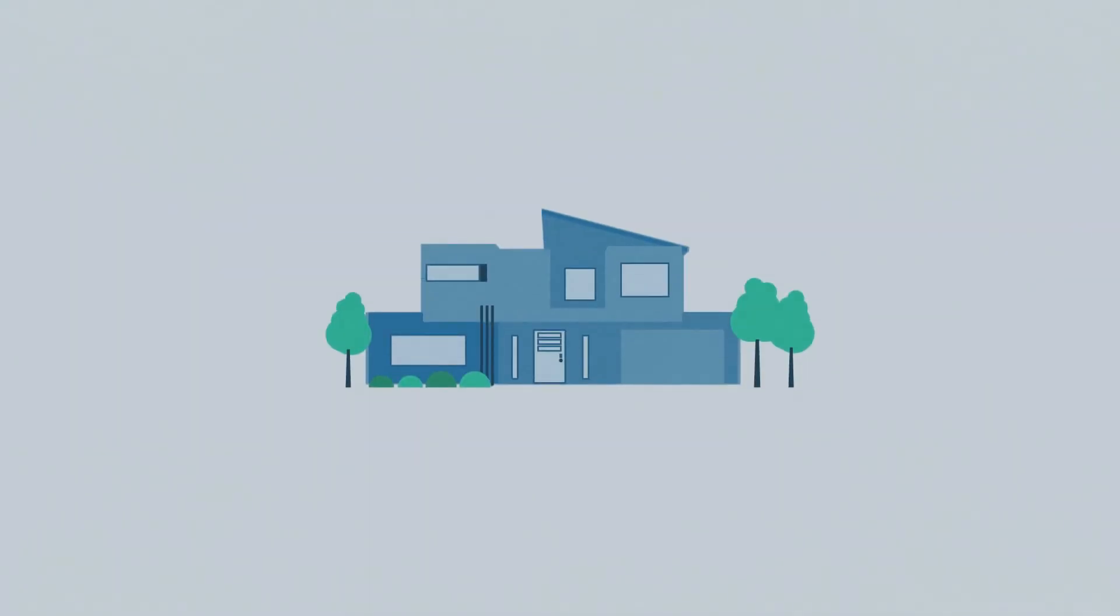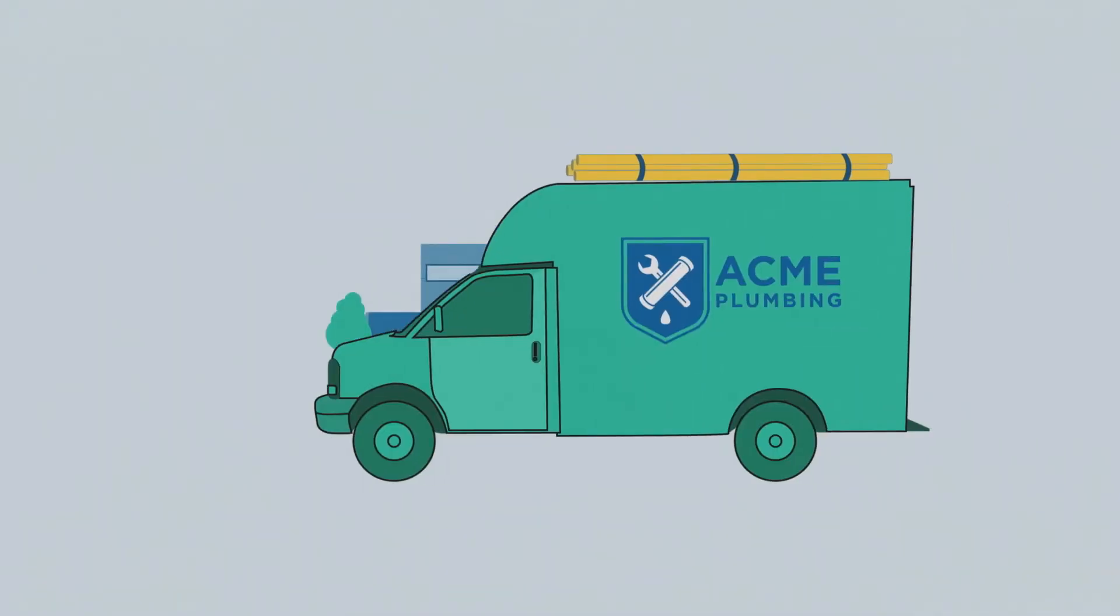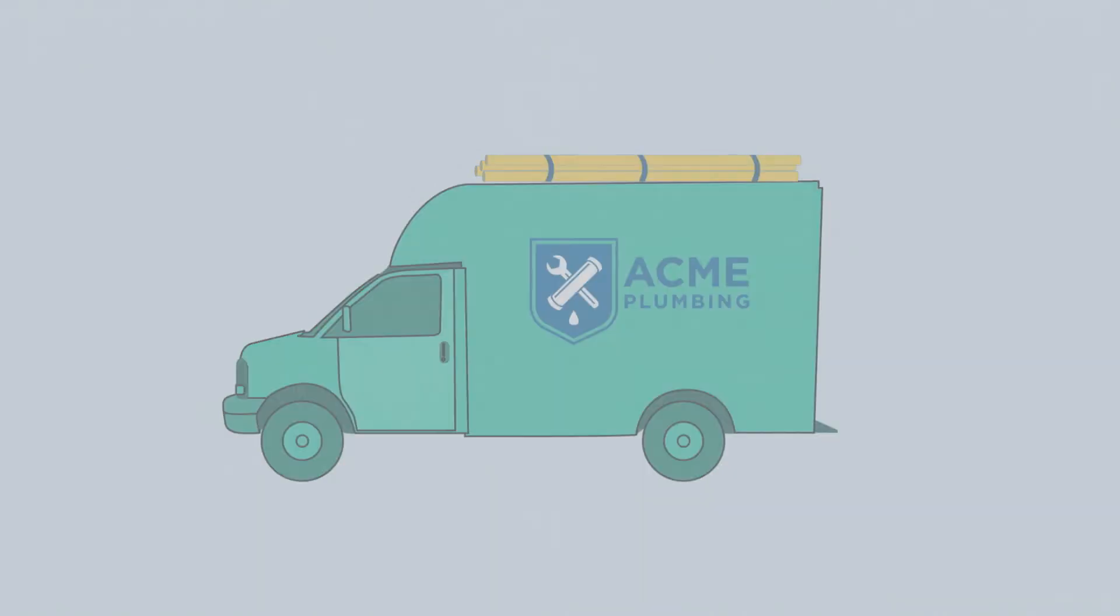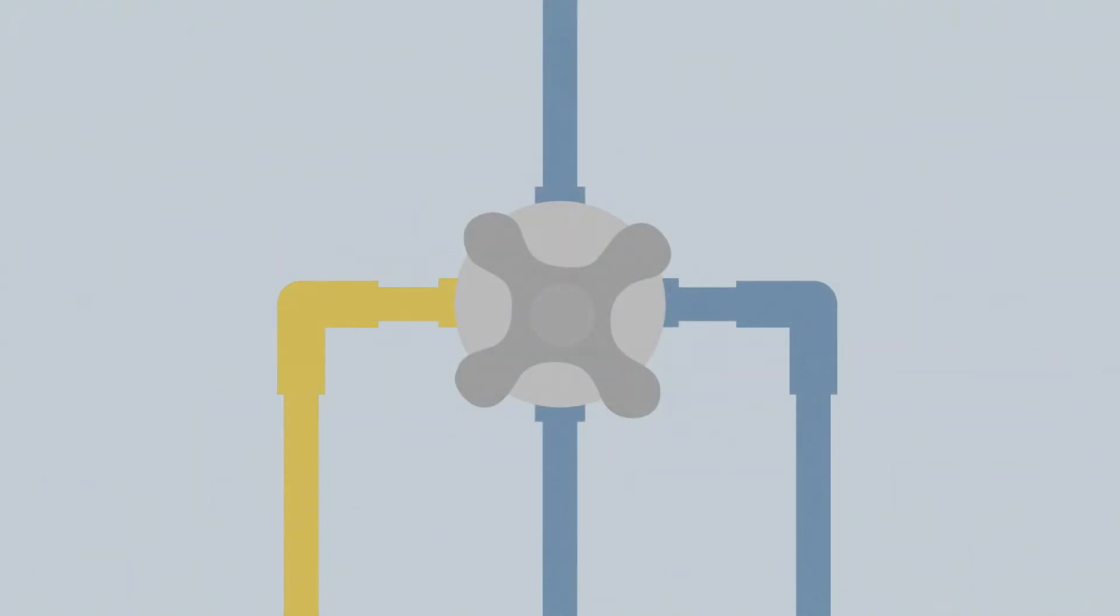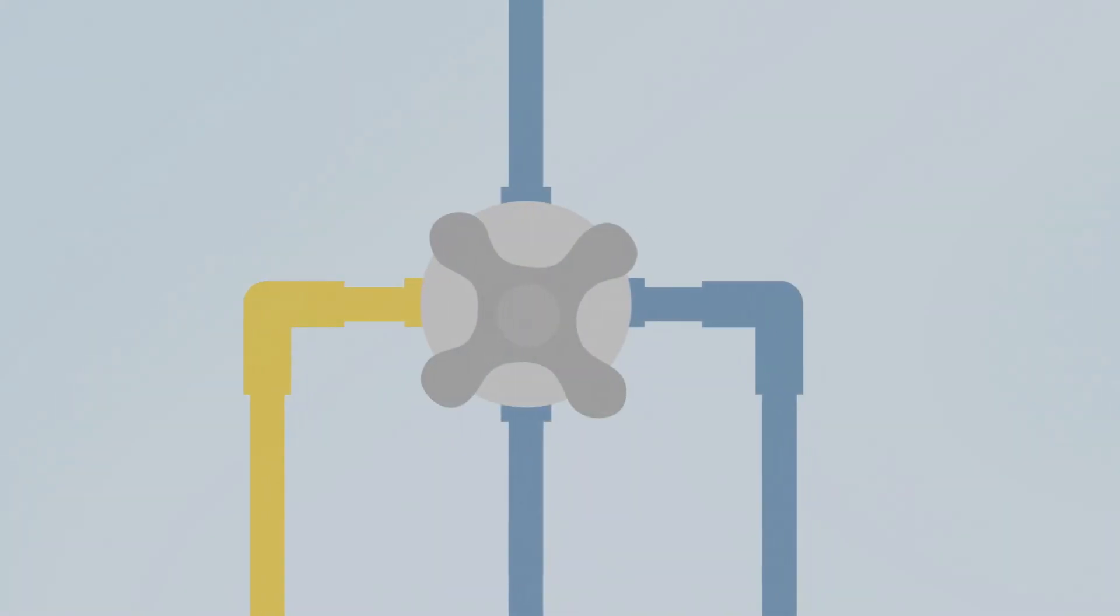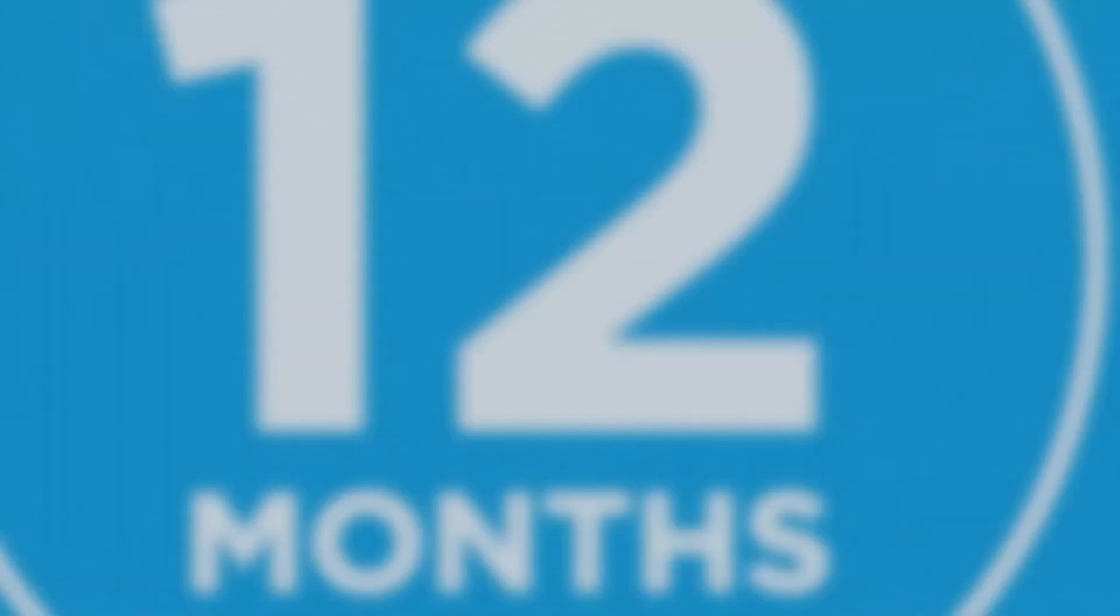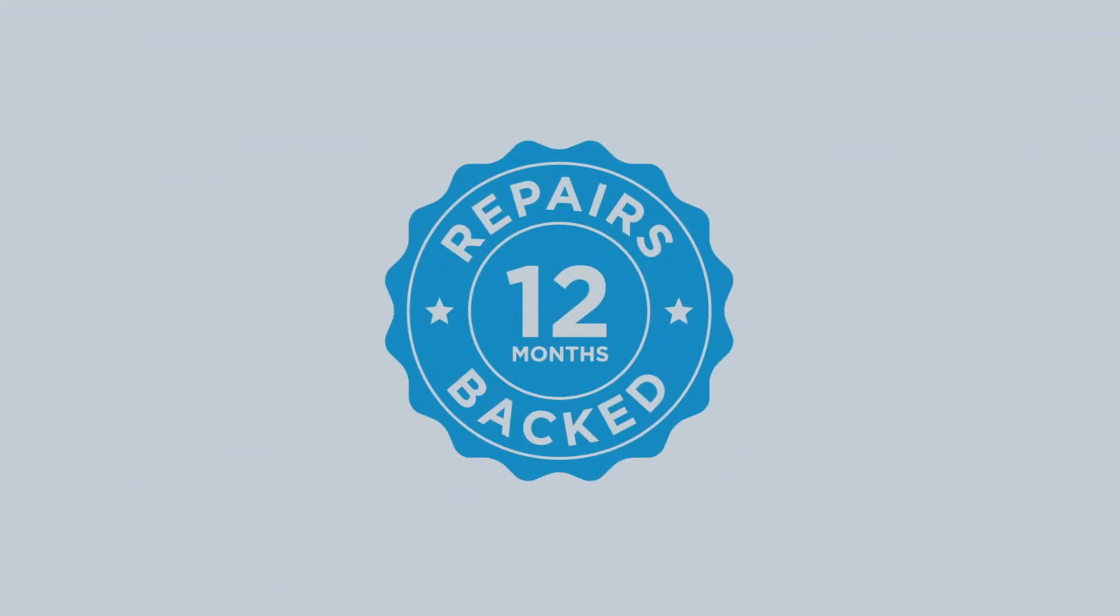We'll schedule service with a skilled local professional from our contractor network, and pay for covered repairs to your systems or lines. And if anything goes wrong with that repair within the first year, we'll take care of it.